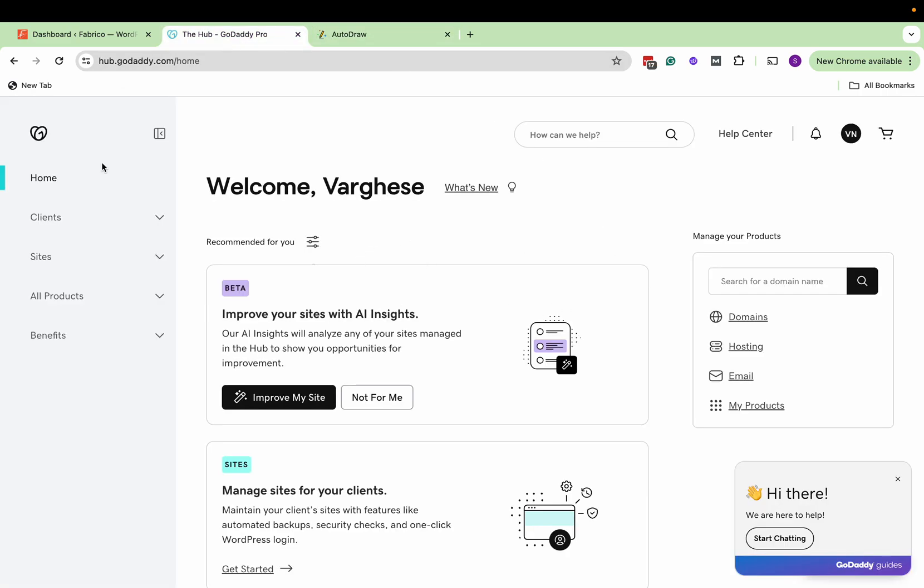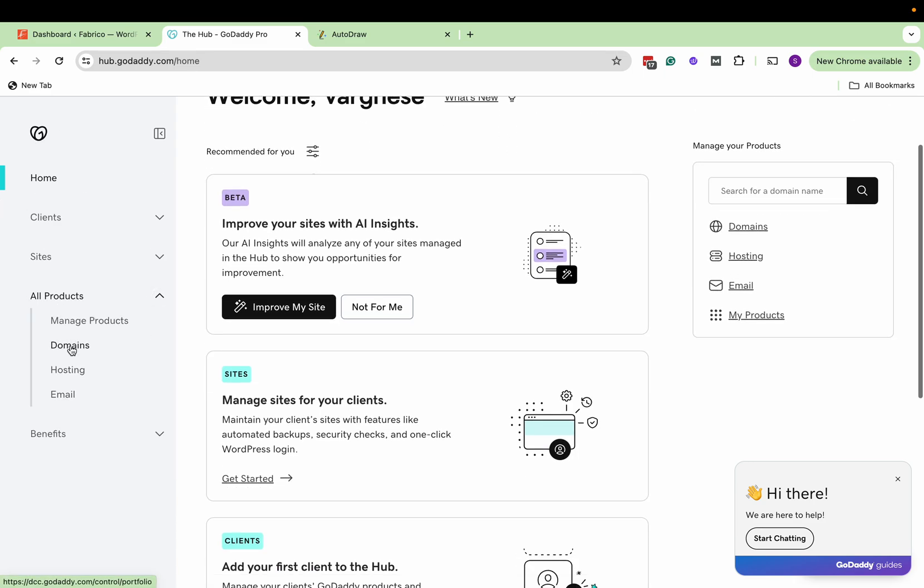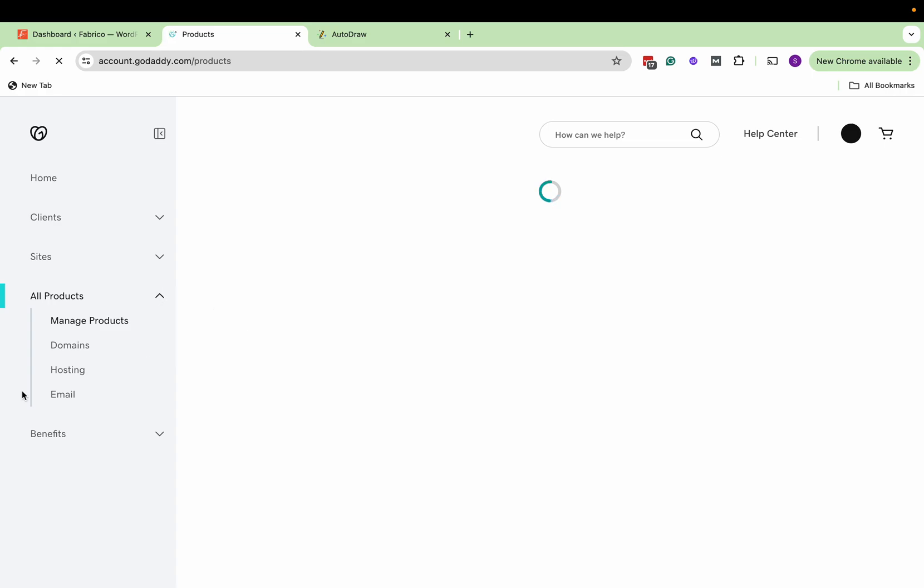So here I have taken one SSL certificate. For that let's go to our products. Let's go to manage products.